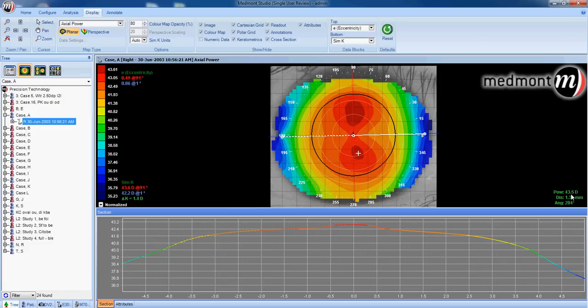43.5, just inferior of the apex. And where the cursor has been clicked, we're 1.30 millimeters away from the center of the topography.